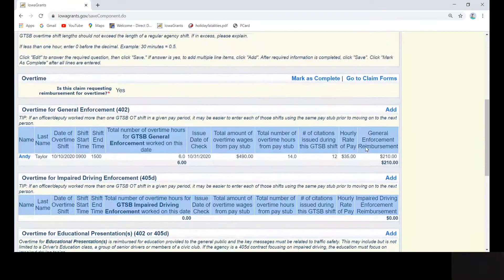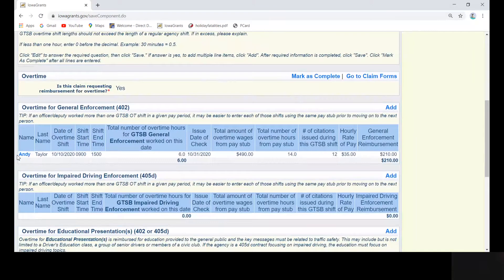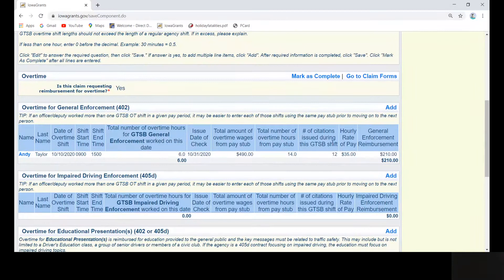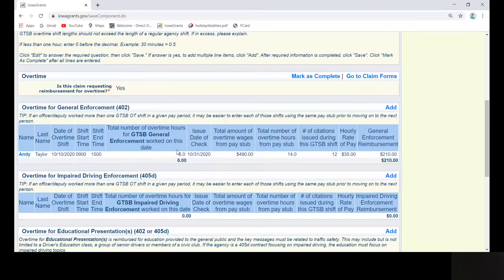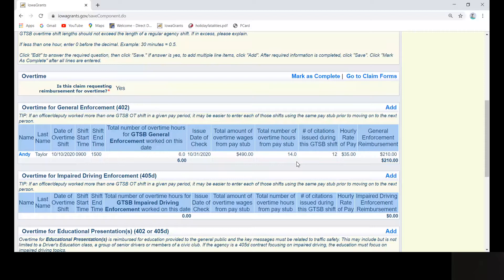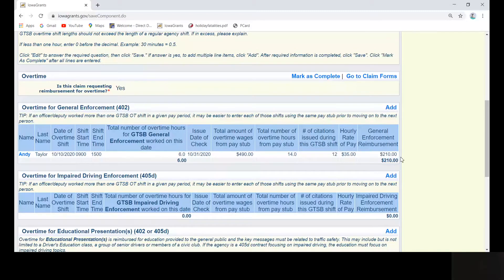Andy Taylor's shift that was just entered should now appear in this new electronic overtime spreadsheet. You can see that Andy worked six hours of GTSB overtime. His total pay from the pay stub was $490 for 14 hours of overtime. The computer actually calculates the rate of pay at $35, multiplies it by the six hours worked to come up with a general reimbursement of $210.